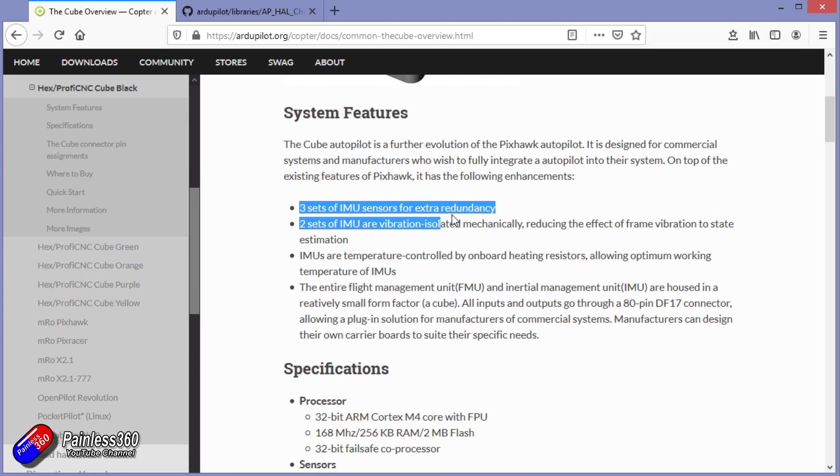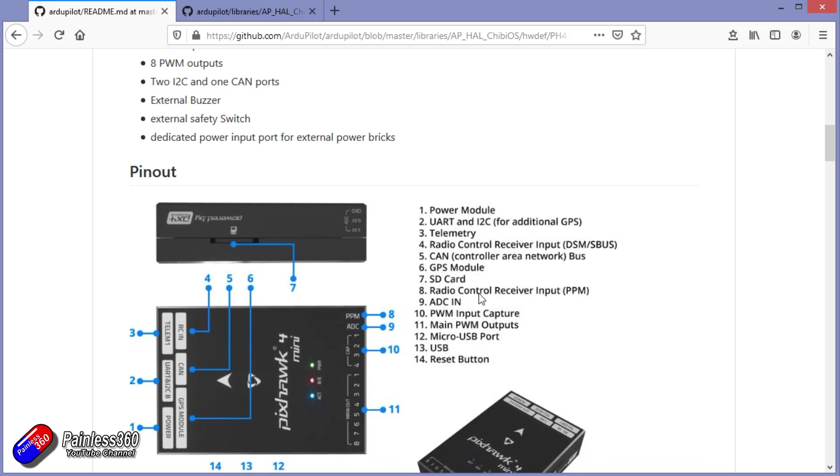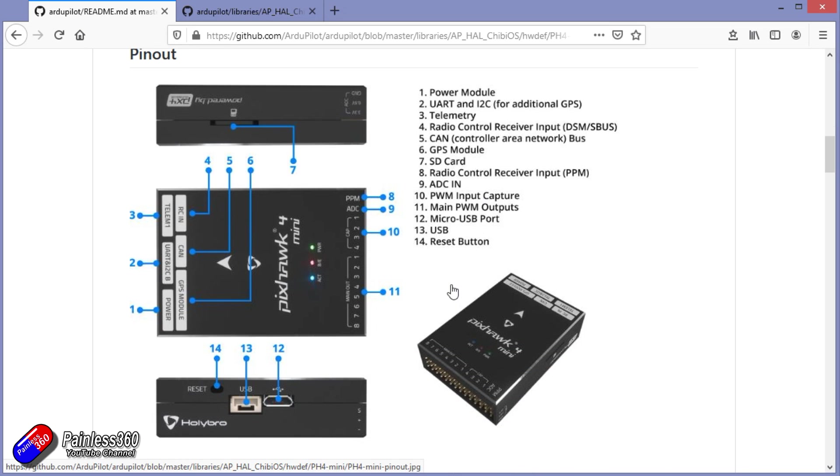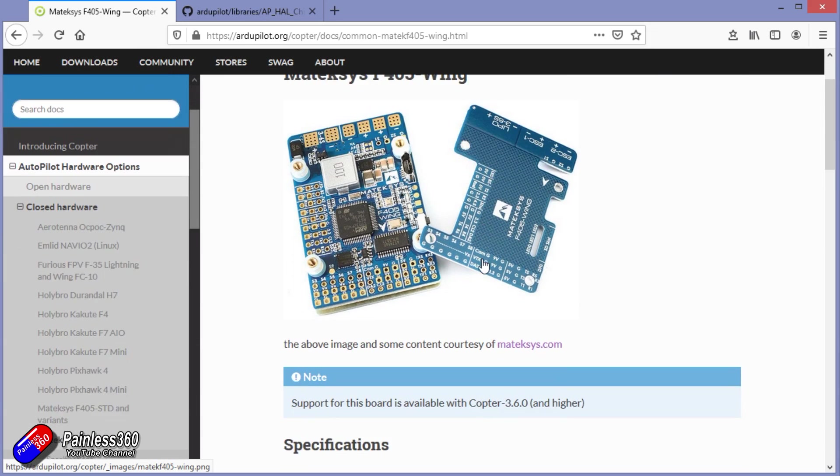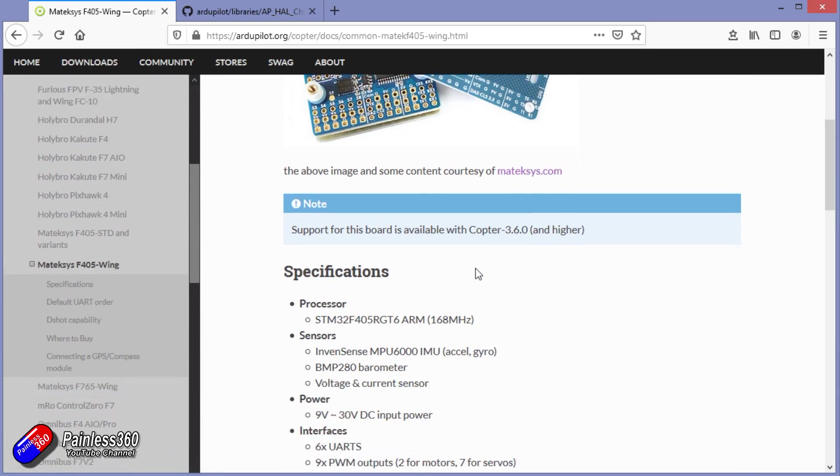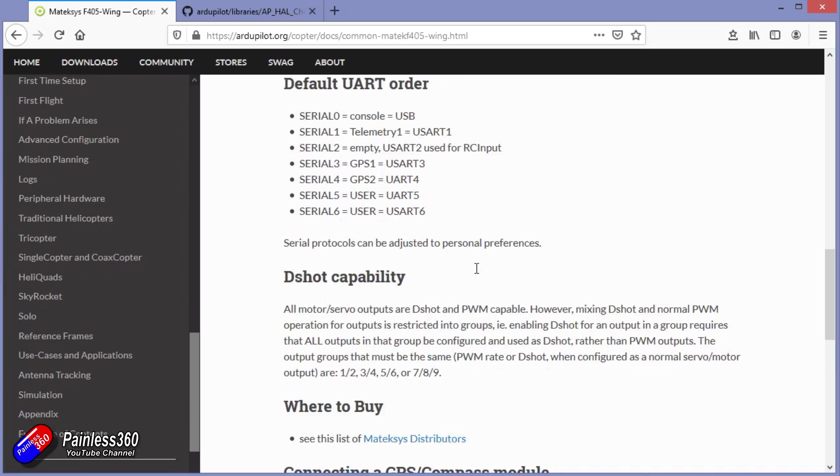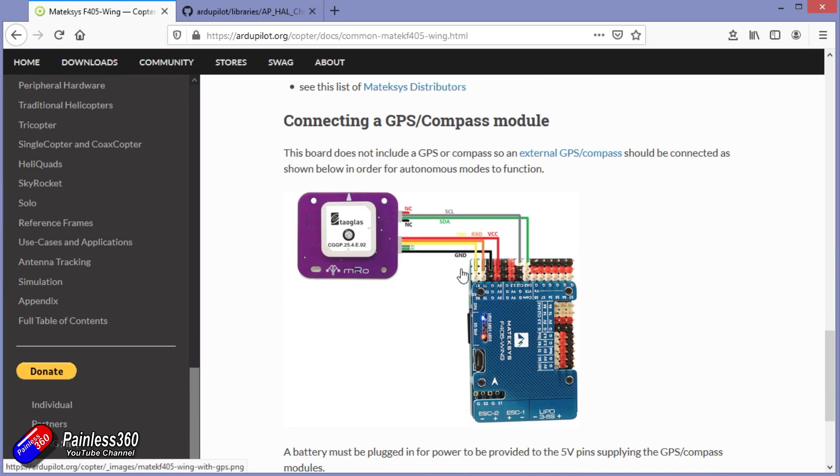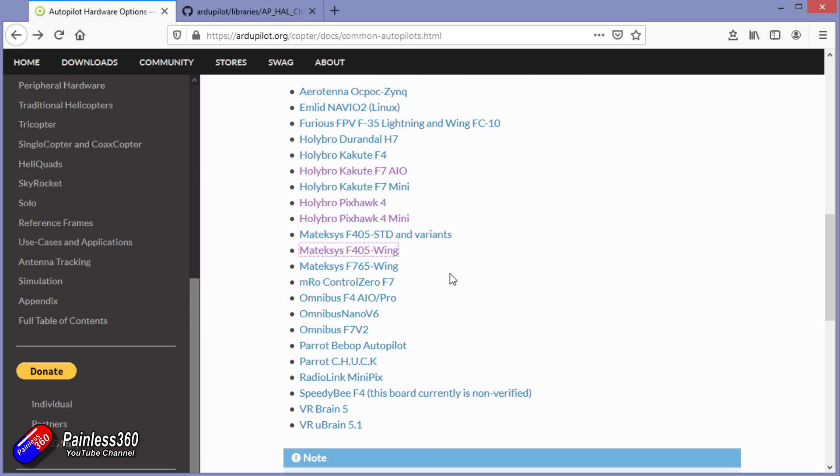However, there are lots of other options about. And in the wiki, again I'll put links to this in the description, it goes through how to set all of those up. From the old fashioned traditional Pixhawk to things like the Holybro Pixhawk 4 Minis, through to some of the other stuff that I've used in other series on the channel. Things like the Omnibus and the Matec F405 boards, which are very cheap and cheerful and very good options if you are tight for space or you are tight for budget.